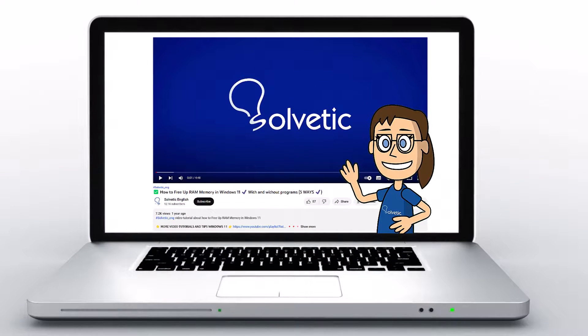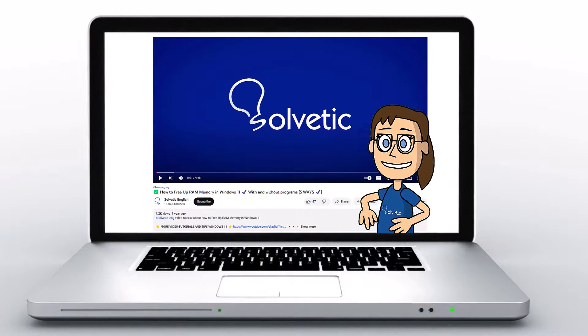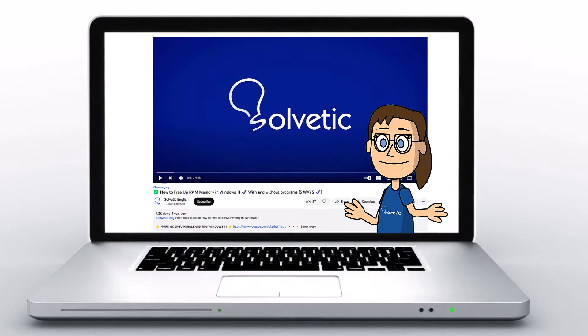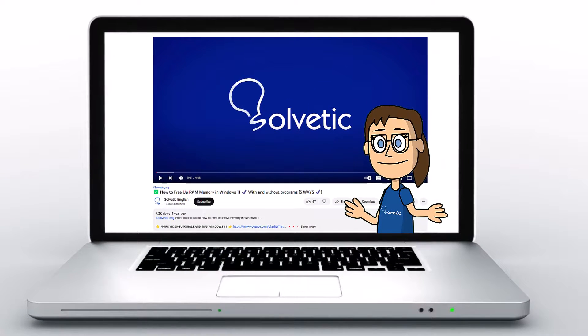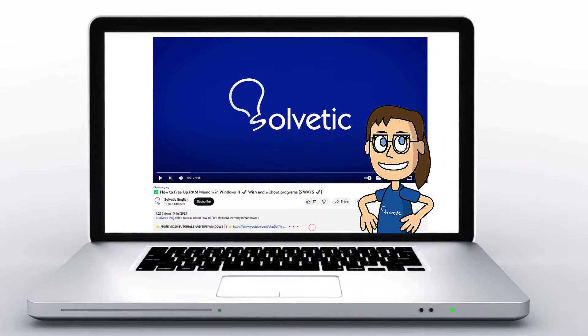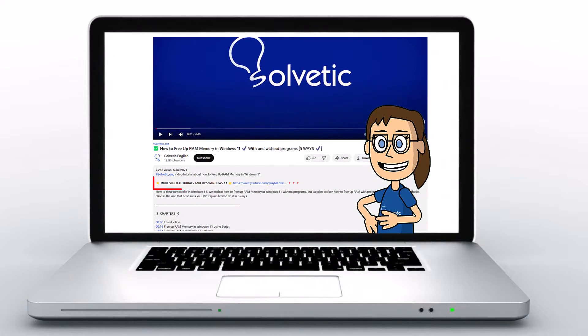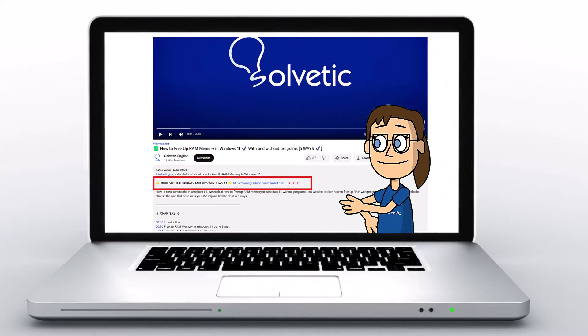Welcome to Solvetic, your channel to always learn technology easily. Below in the description, you will find useful links we used in this video.